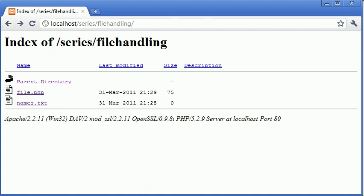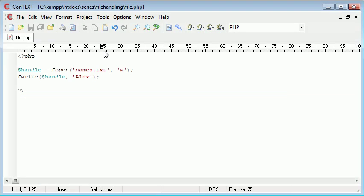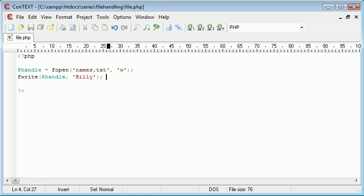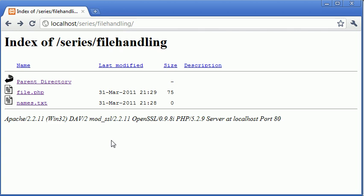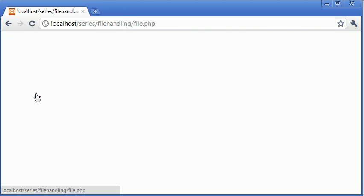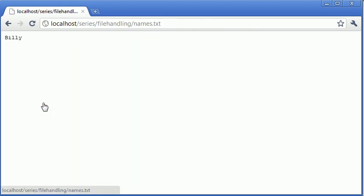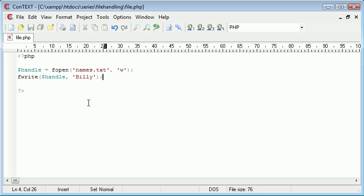Now you may think, oh, now what we can do is change this and write Billy. Because we've still got this write here, all it's going to do is reopen the file and write again. So unless we do something like the following...